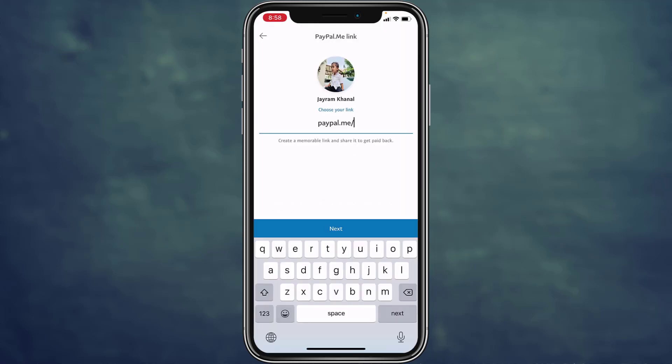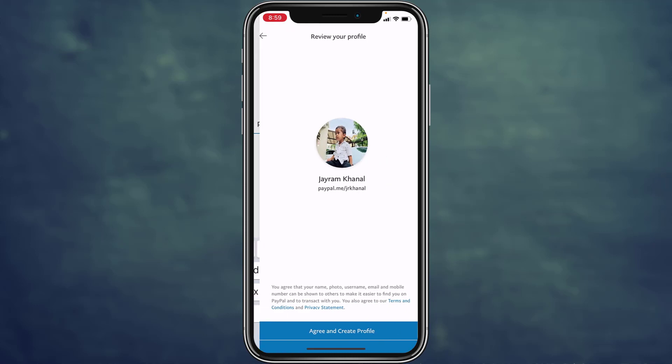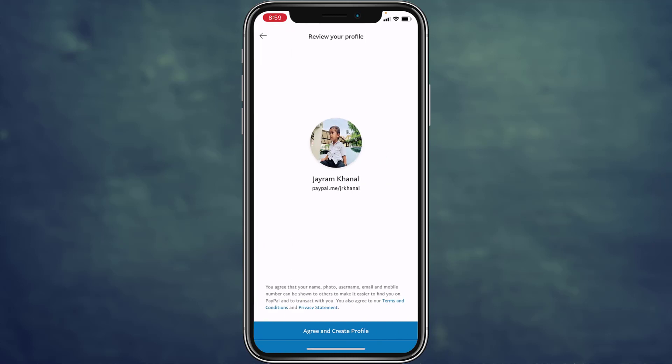Now you can create a personal link to your PayPal account on this page. Choose a personal link and tap on Next. At the bottom there is an option: Agree and Create Profile.